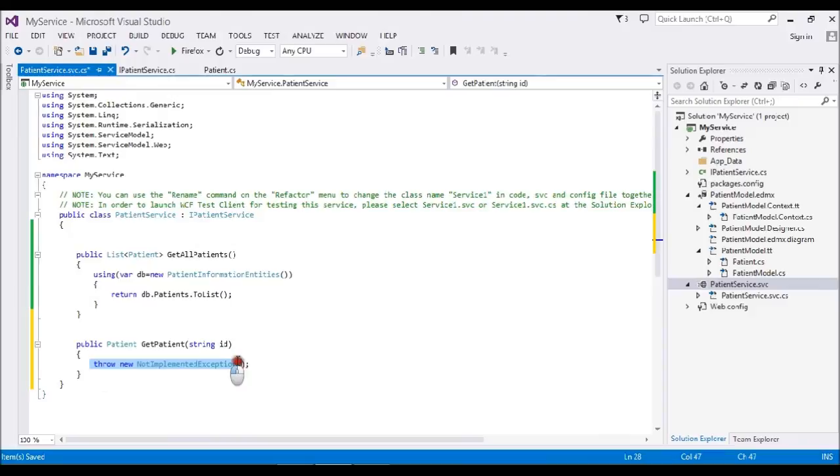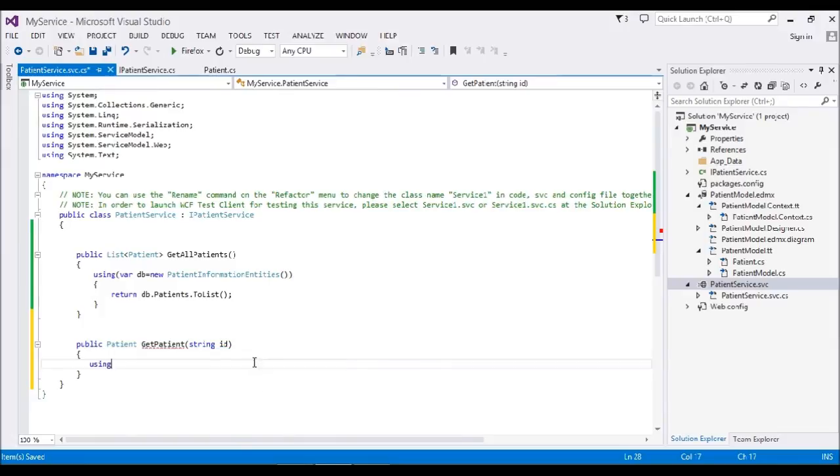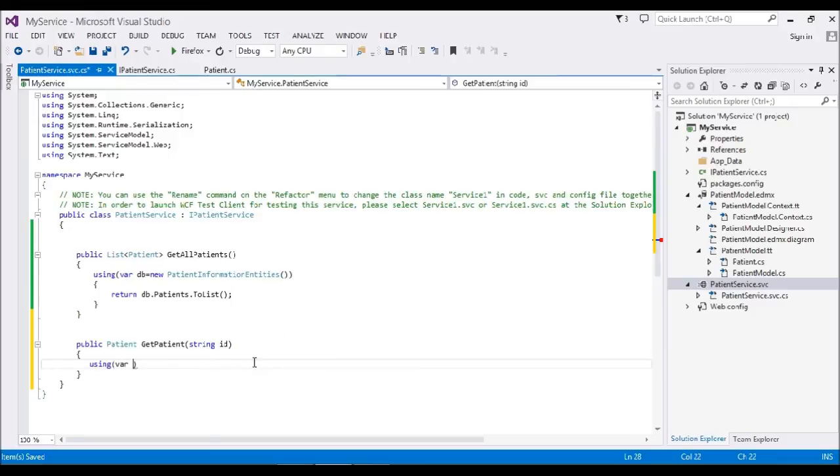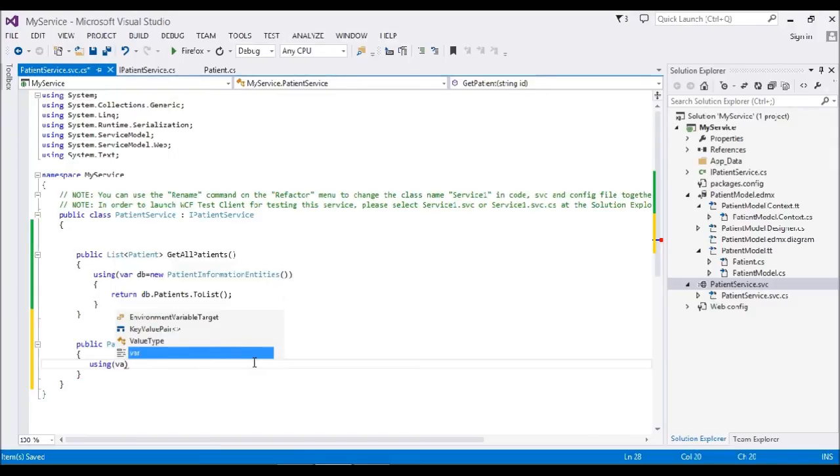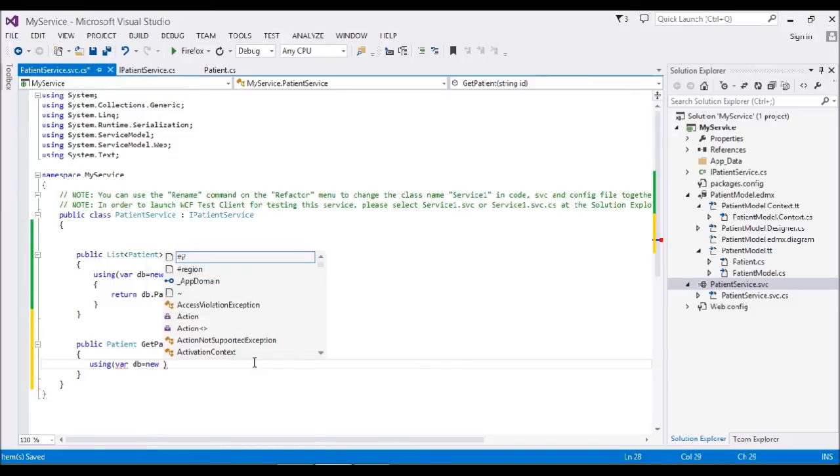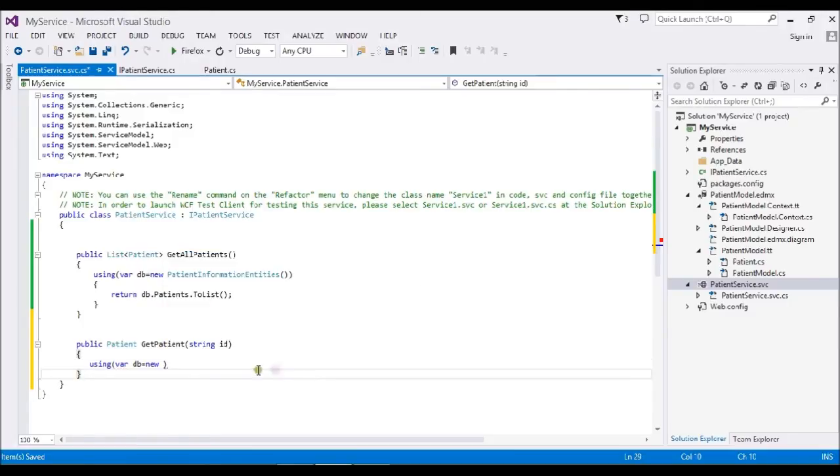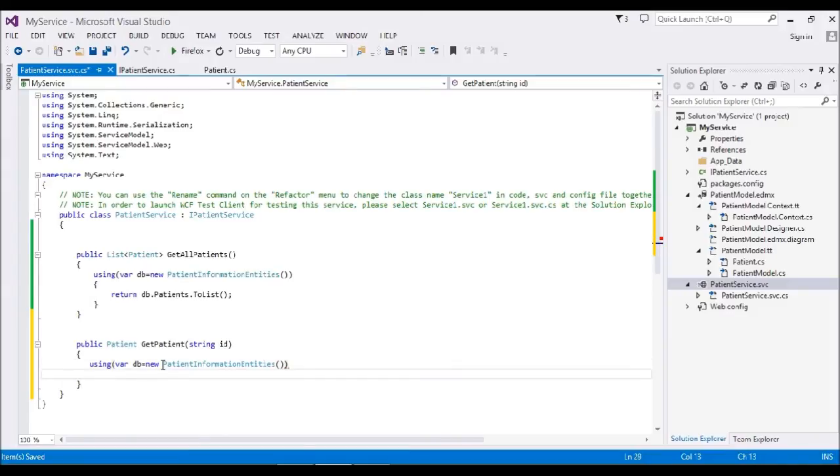Here, the same piece of code I'm going to write. I'll initialize my database: DB equal to new PatientInformation.